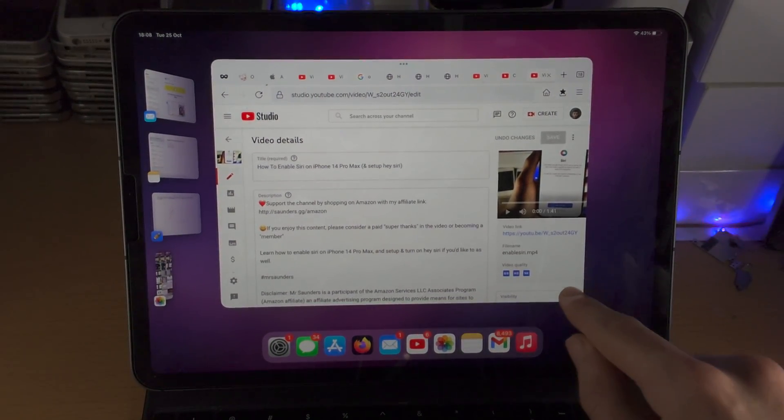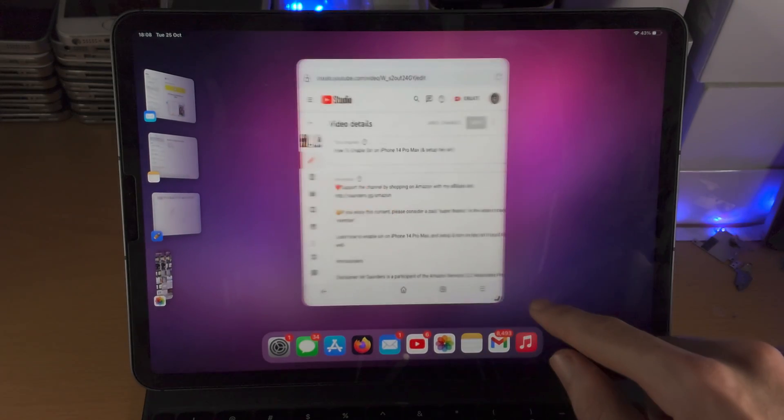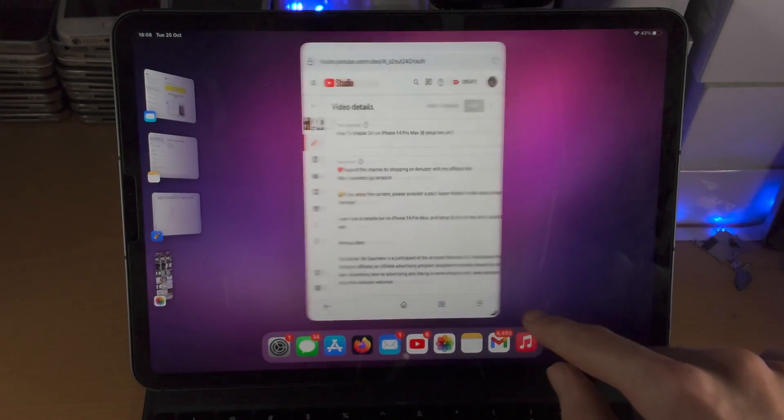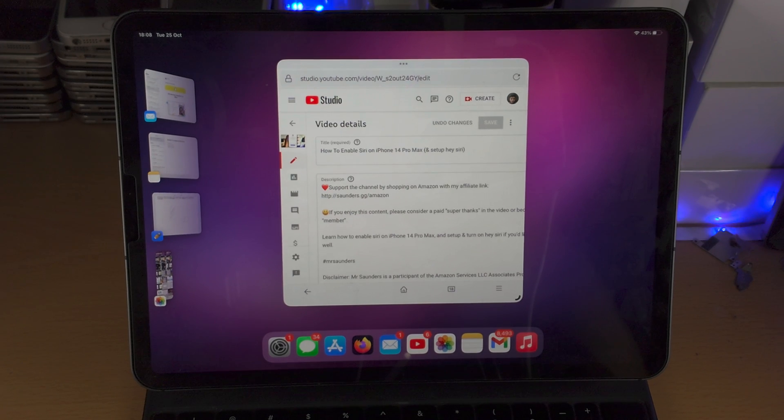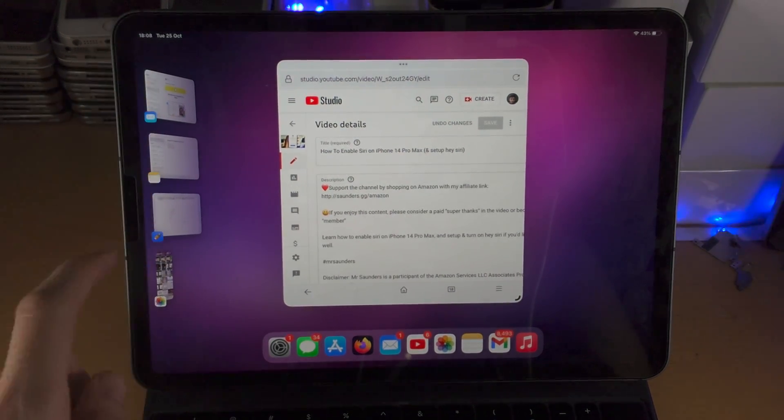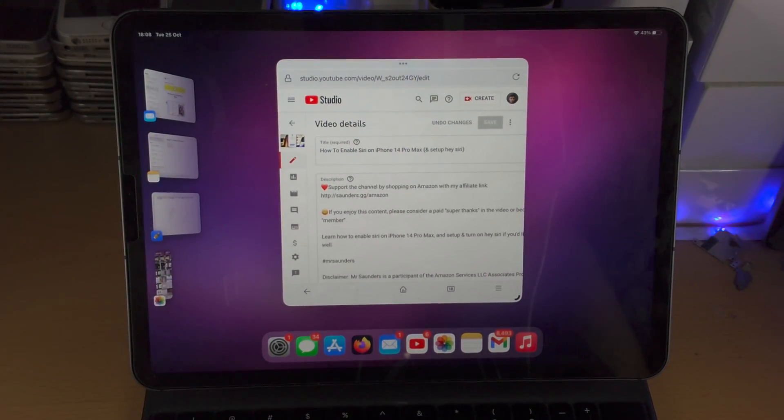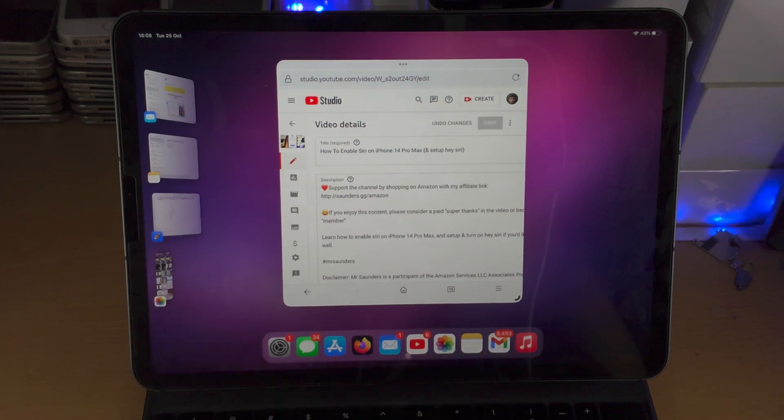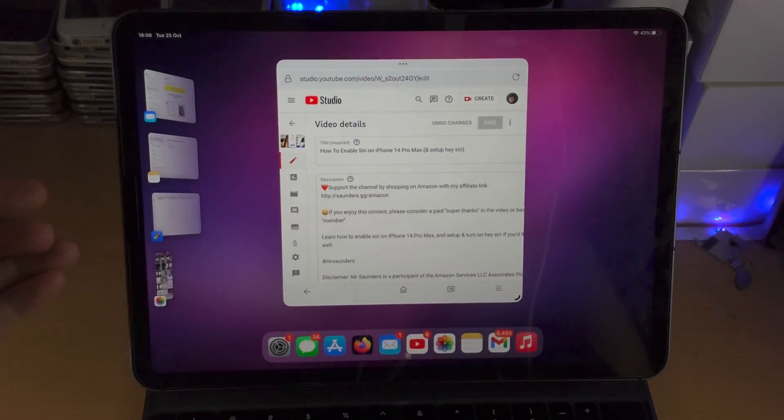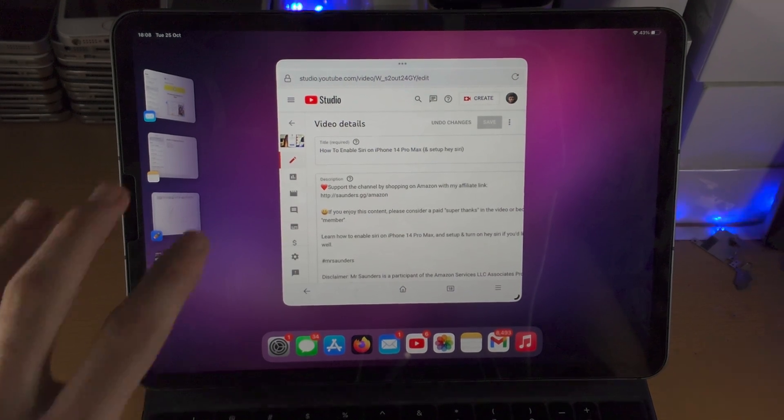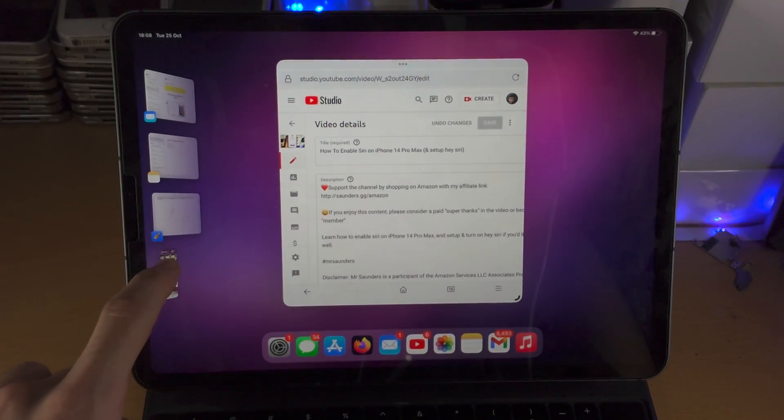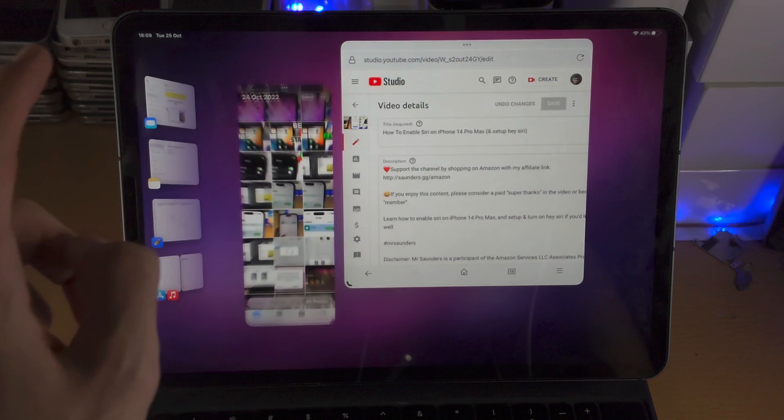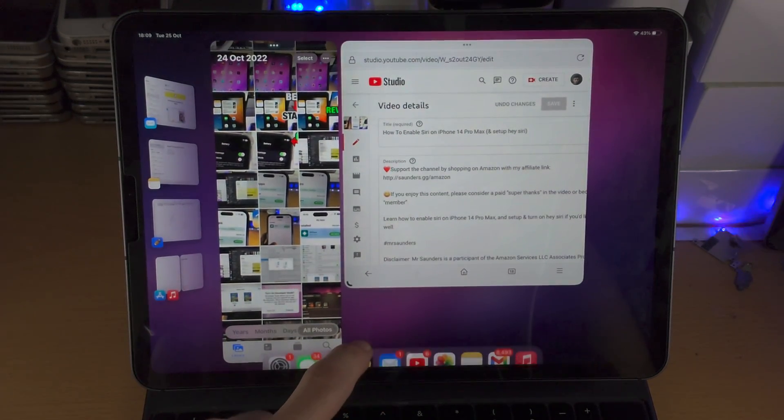From here you can of course change the size of the application like so by just dragging and dropping. On top of this you will have the four most recently opened up apps on the side. You have the applications in your dock right here, and you can also add applications from the home screen.